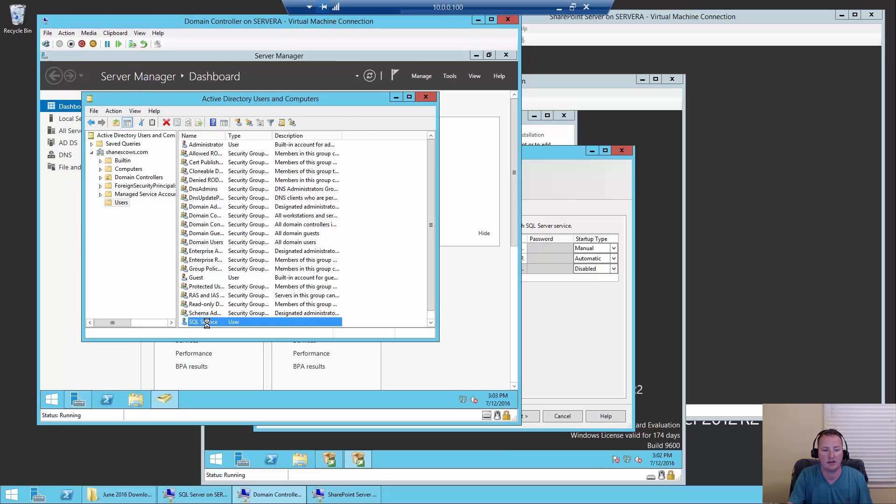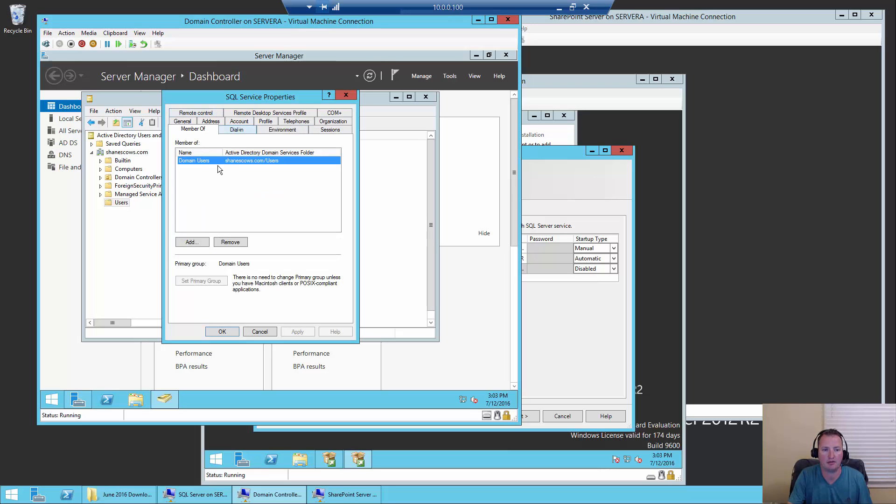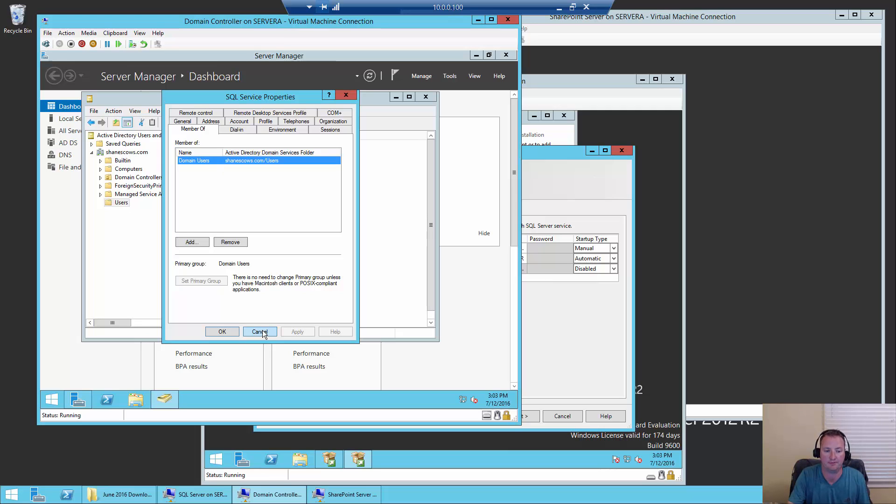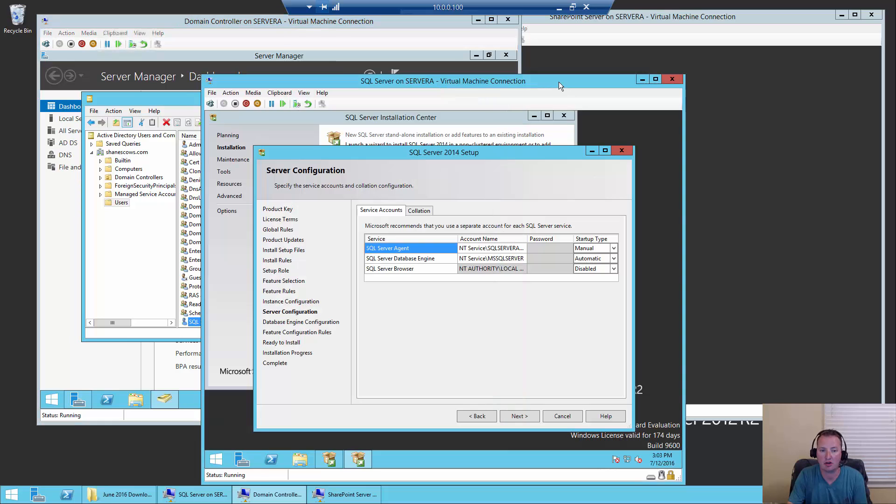So next, and finish. So then if you look at that SQL service account, if we go to member of, it's just a regular domain user. That's all the permissions that it needs, so we don't have to even worry about any of that. So we'll close out of that. That's done. We'll switch back over to our SQL server VM.